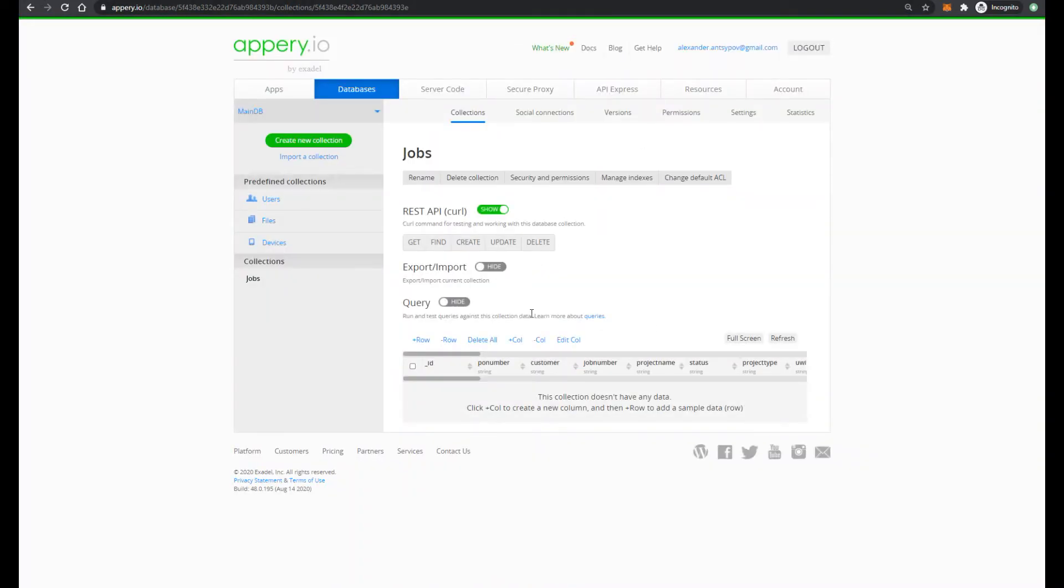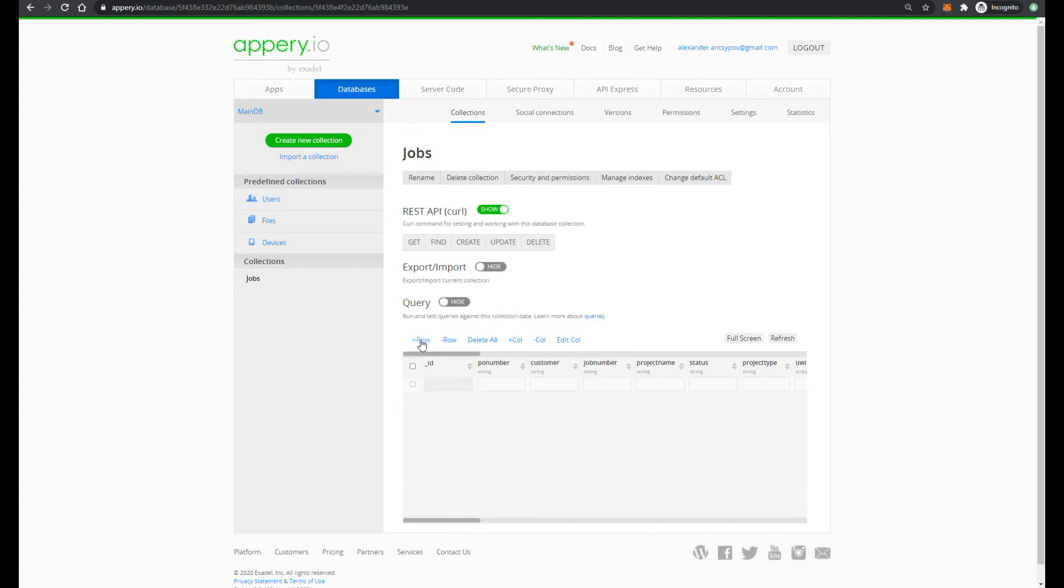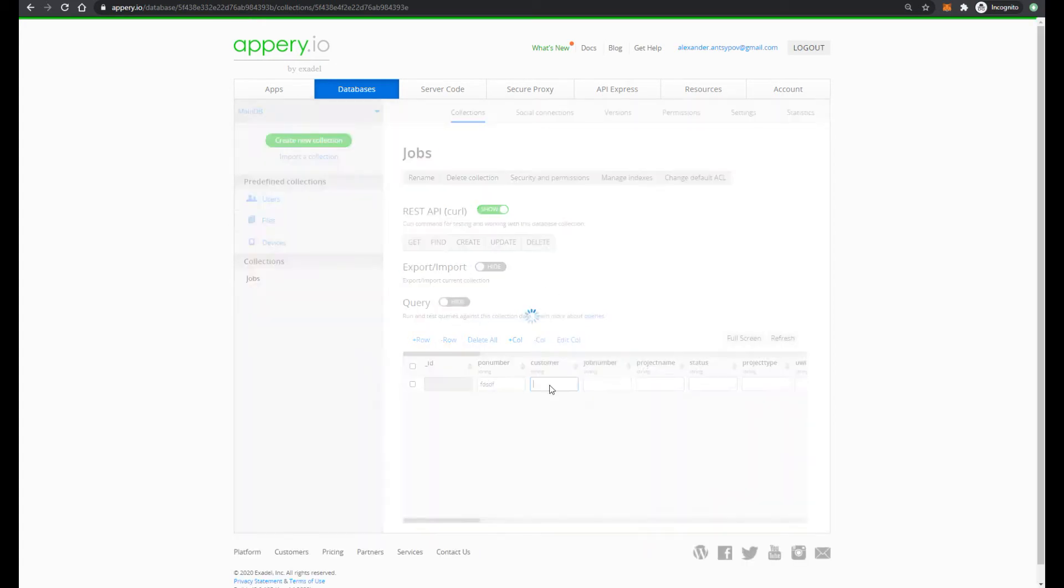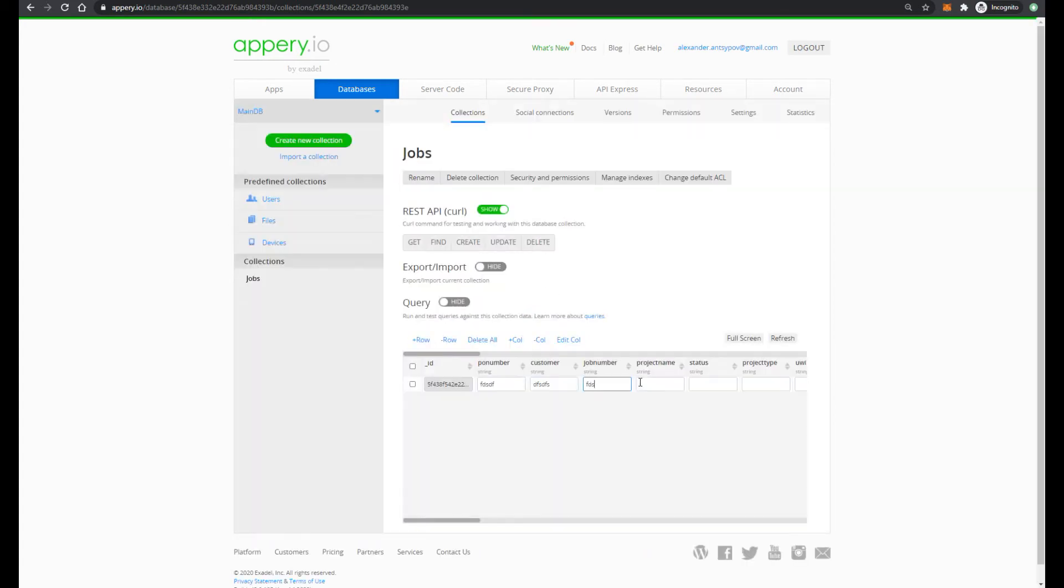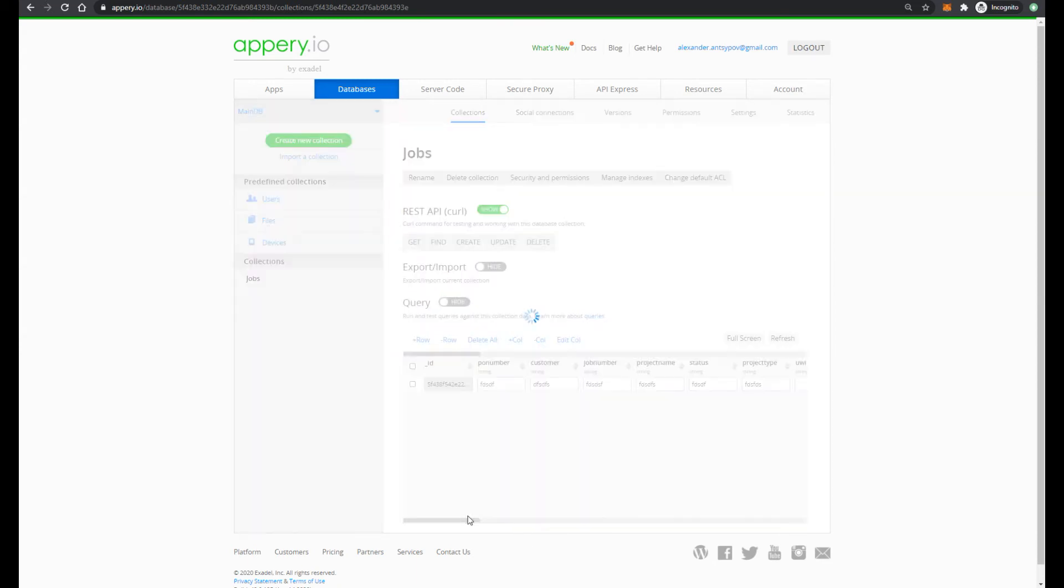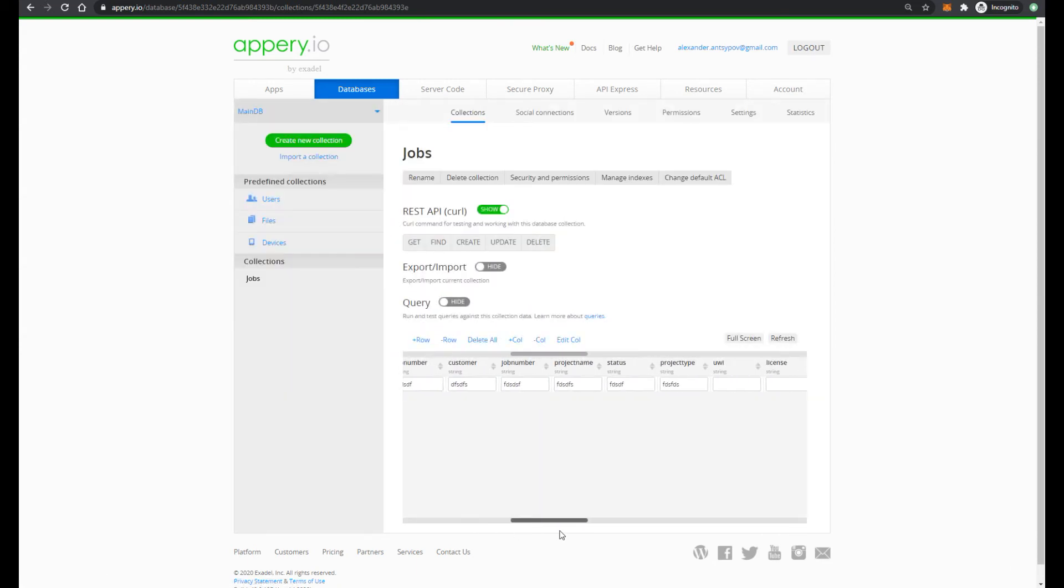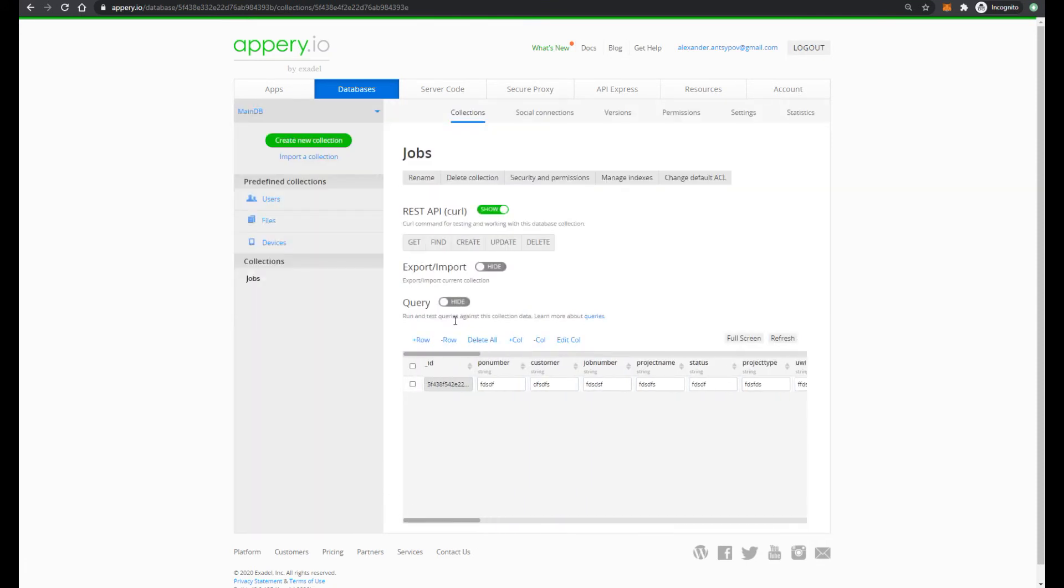Then let's add some test data. Press plus row and provide some very strange data. And let's add one more row.